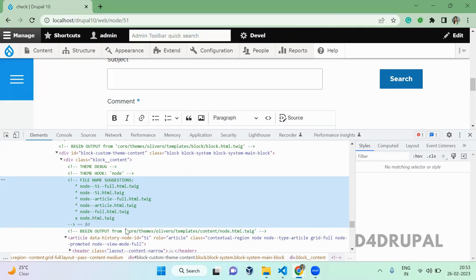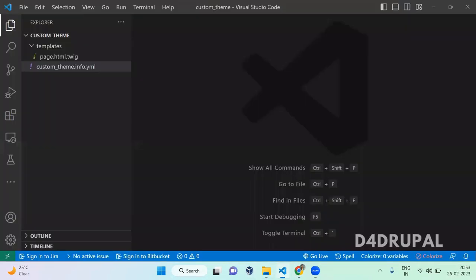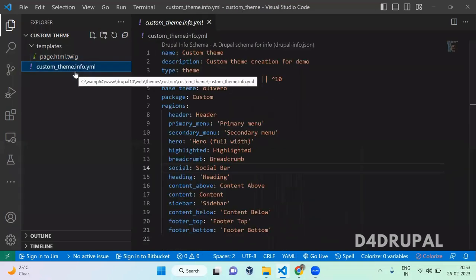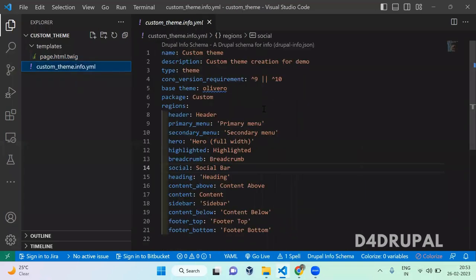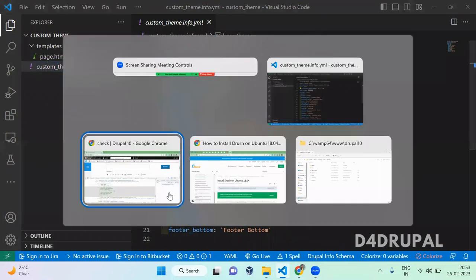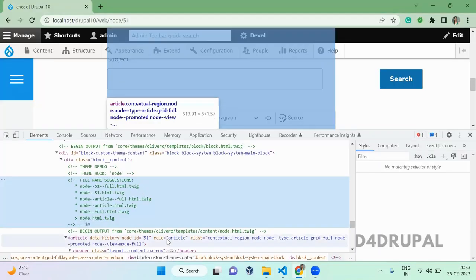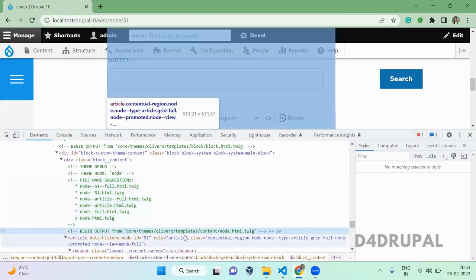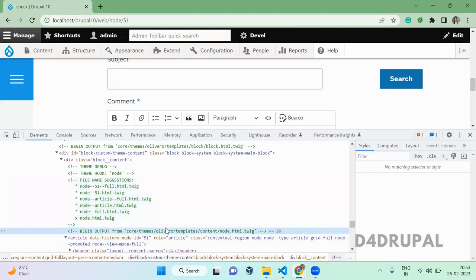So here, you can even use node.html.twig, that also will work. We'll do both here and show you how it's working. So this is my custom theme which I created. In a previous video I posted how to create a custom theme. This is my info file and here I am using Olivero theme.